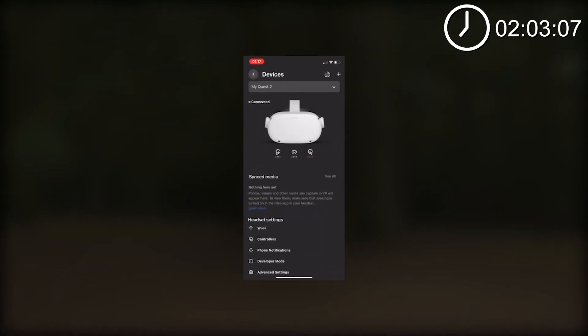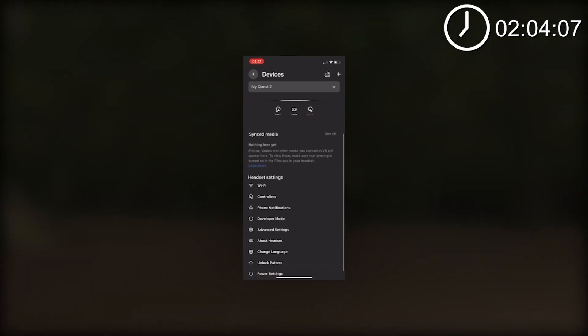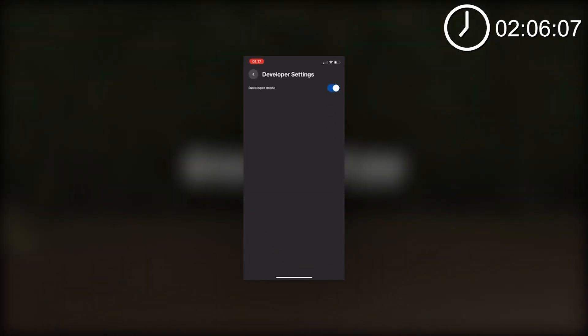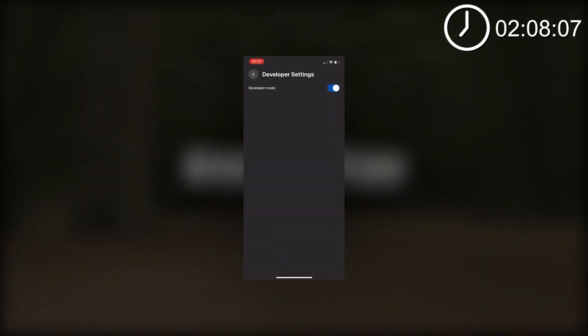Click on developer mode and then toggle developer mode to be enabled. As you can see, I already have it enabled.